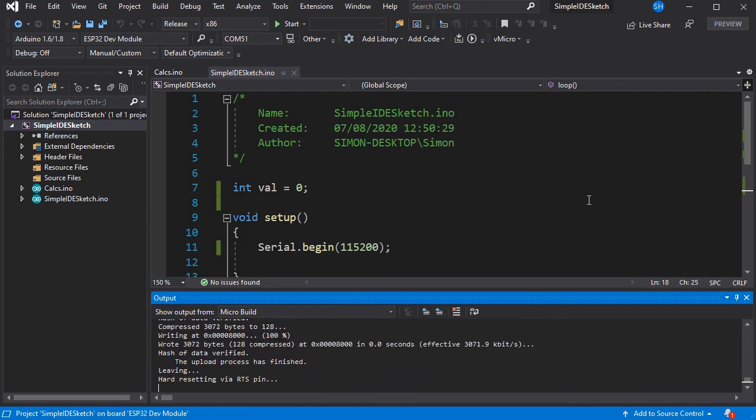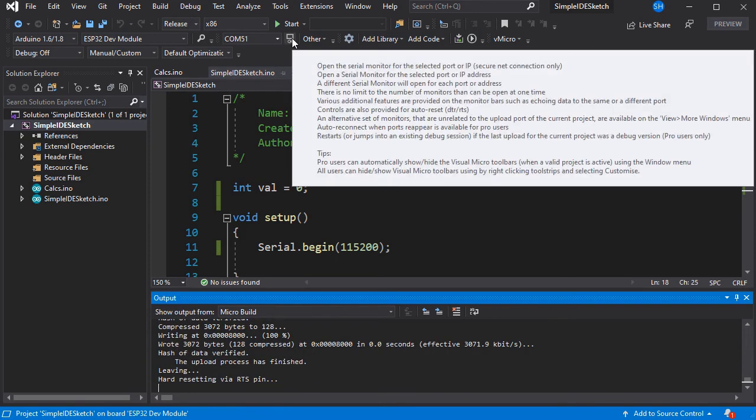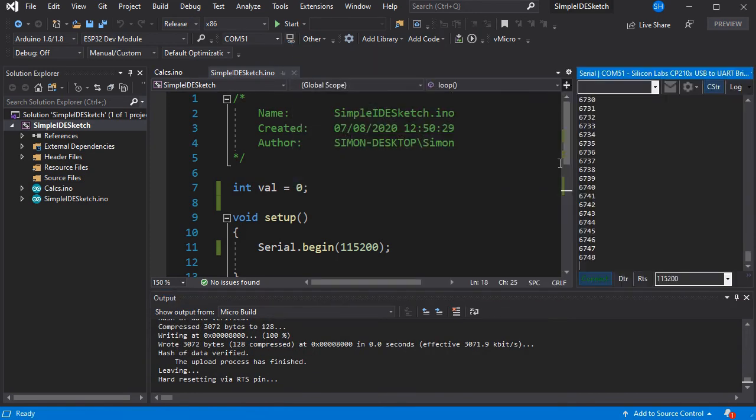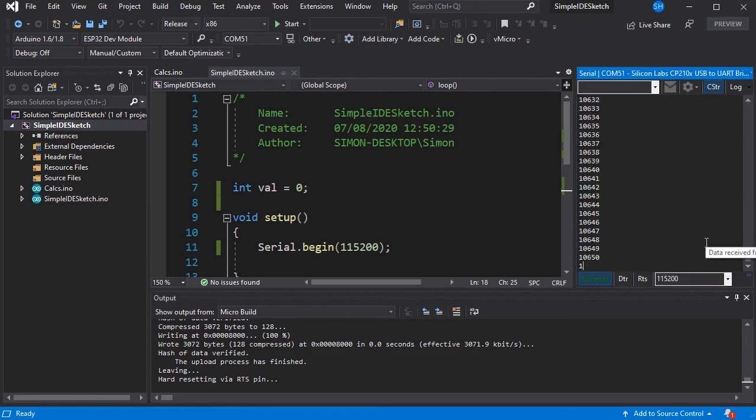And you'll see the same output at the bottom for an upload. If we just open the serial monitor now, we can see our serial output coming in.